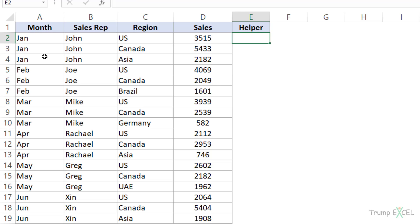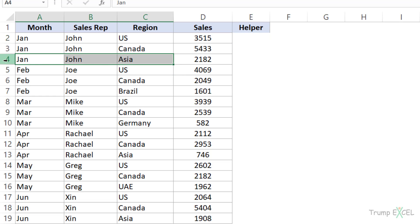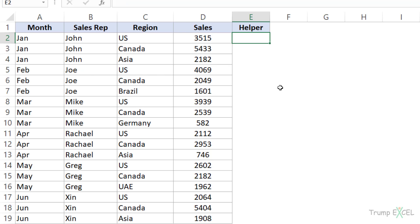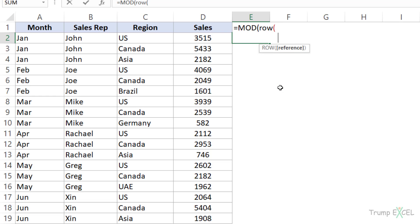Here again I have this dataset and I want to delete every third row — row number four, seven, and ten, which are the third rows in my dataset. To do that, I would use the MOD function, which takes a number, divides it by a given number, and gives you the remainder. In this case, my number to be divided would be the row number and the divisor would be three because I want to delete every third row.